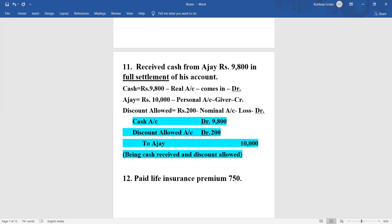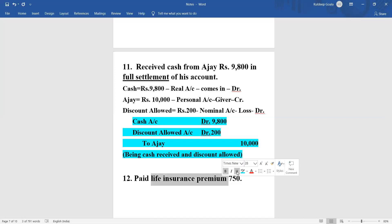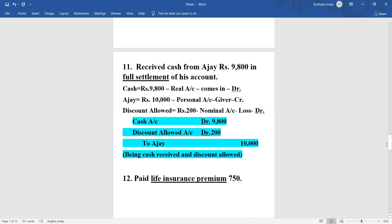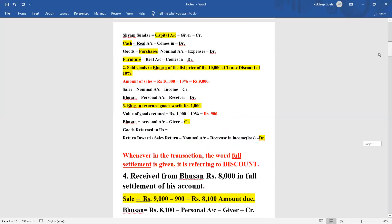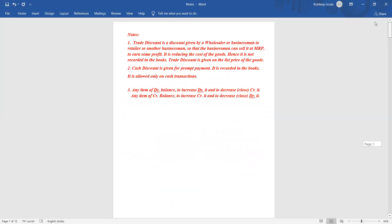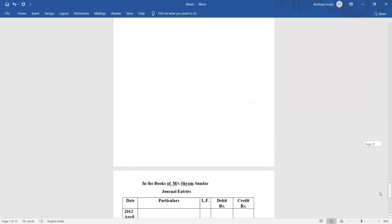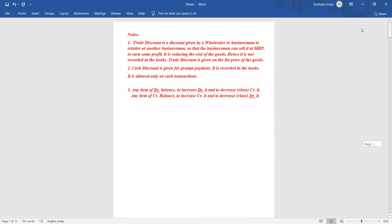Generally, life insurance refers to drawings - because life insurance is given on a living thing, and who is a living being in the business organization? It is the owner. A non-living thing like the business organization will get general insurance, like fire insurance. If it is mentioned as 'for the business', take it as a business expense. If it is only 'insurance premium' or 'life insurance', that means it is for the owner, so take it as drawings.